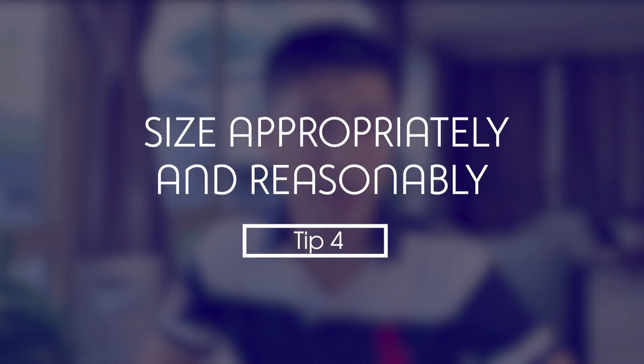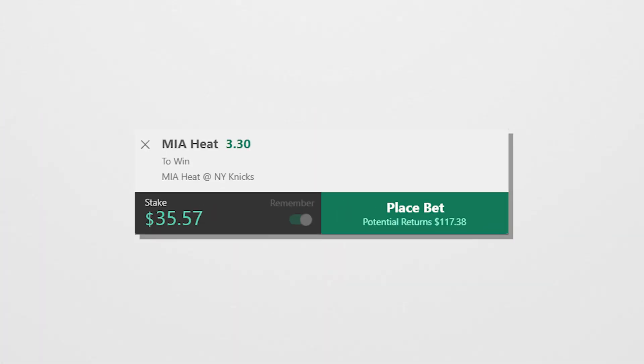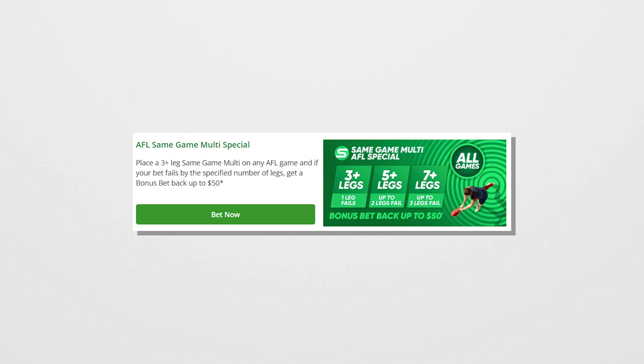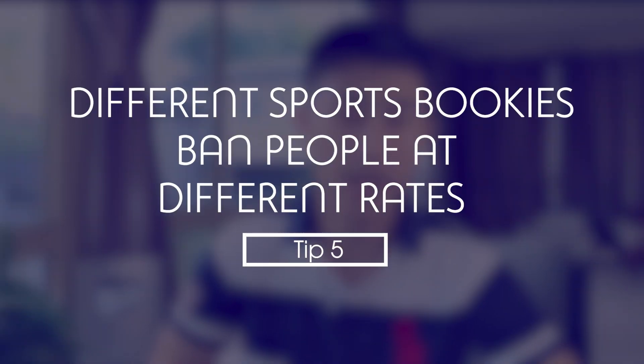The fourth tip to avoid being restricted is to size your bets appropriately and reasonably. Avoid using pure arbitrage amounts like $35.57, which clearly stands out as someone partaking in arbitrage trying to lock in a conversion with a bet on another platform. Instead, round down or up to $35 or $40 depending on which is better. Most recreational punters bet round amounts like $5, $10, or $20, and that's the behavior we want to emulate. Also, if there's a promotion with a max bet of $50, avoid betting the full $50 — instead reduce the stake to around $30 or $40 to avoid appearing to maximally exploit the promotion.